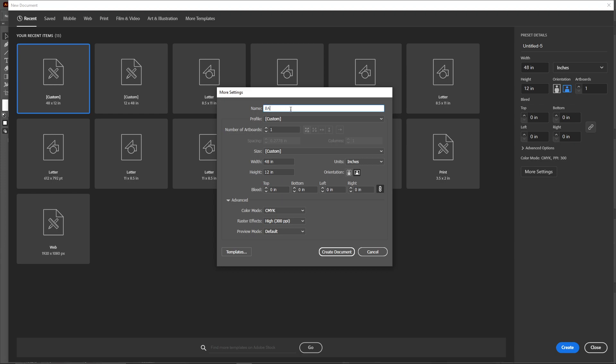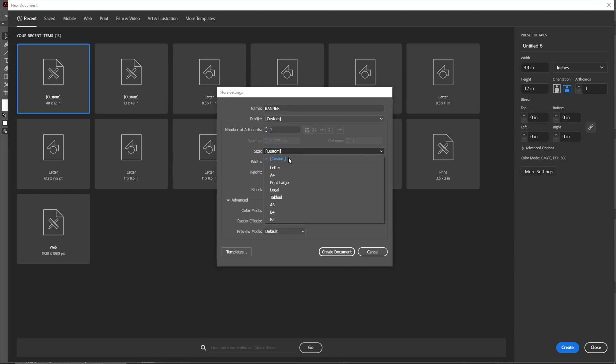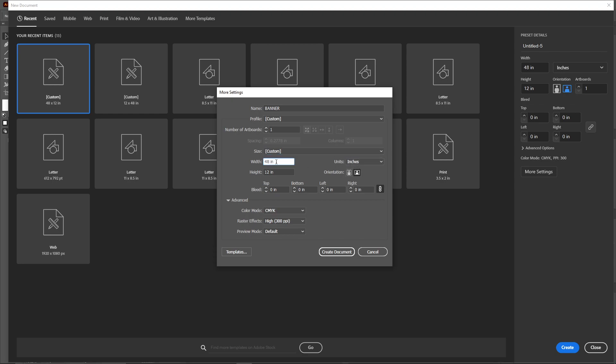And here I'm going to select the number of artboards as one, and size will be custom because we are making our own. Here you need to select inches, and you need to add the width 48 inches and the height 12 inches.